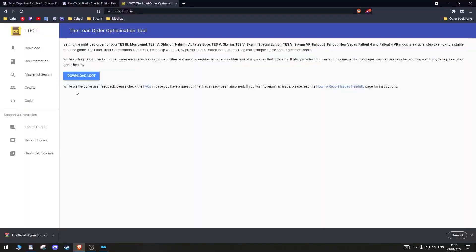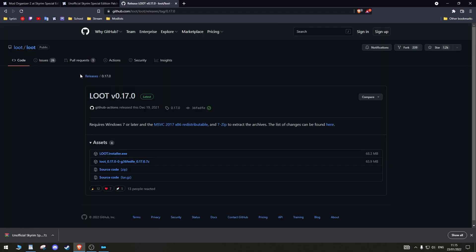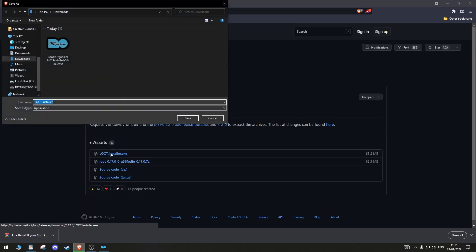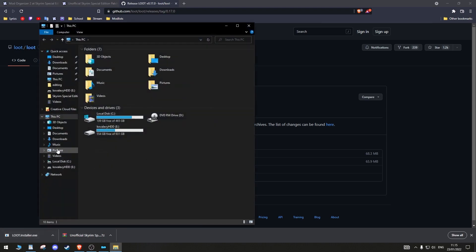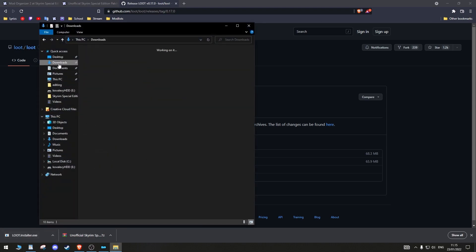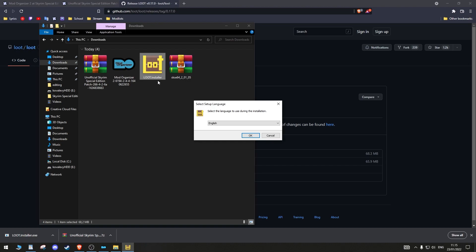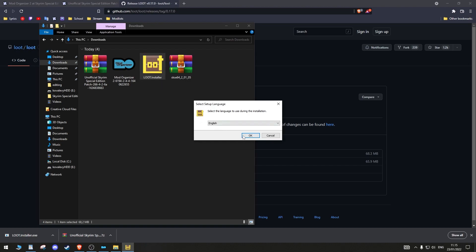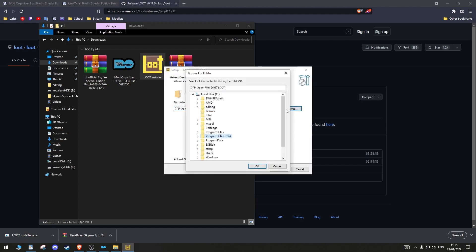If you're new to modding, LOOT is a must. It will help you sort your plugins and let you know what mods don't work together, if they need patches or other mods to work properly. Download LOOT from its website into the Downloads folder. Choose your language and install LOOT on the same drive as MO2.